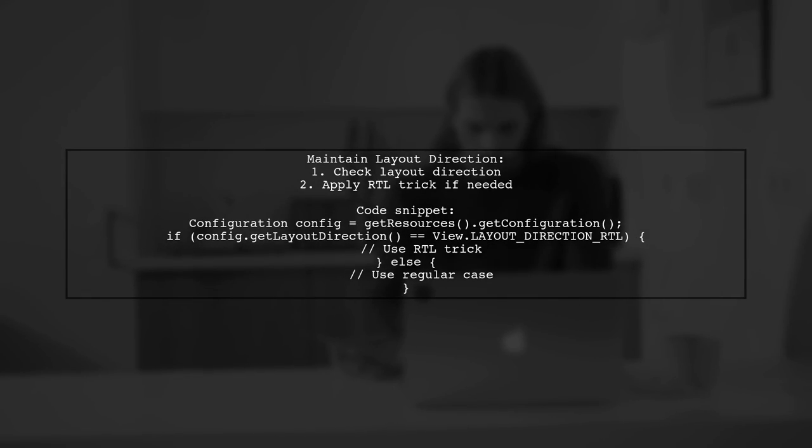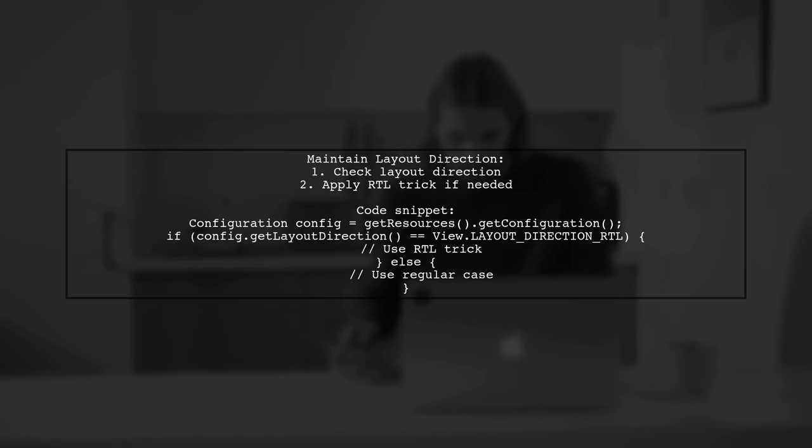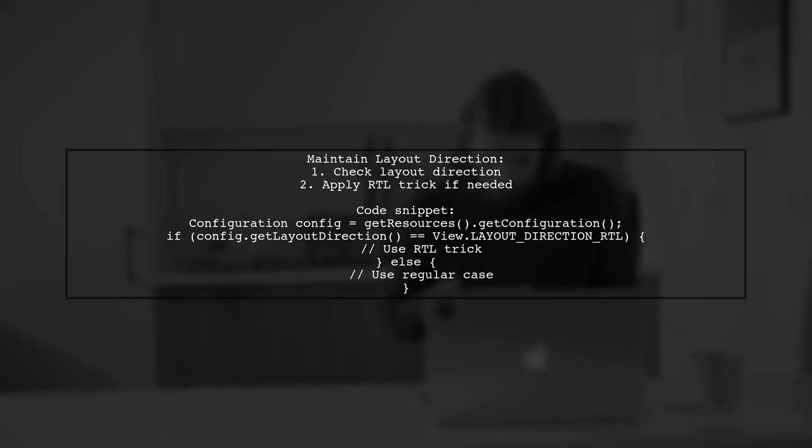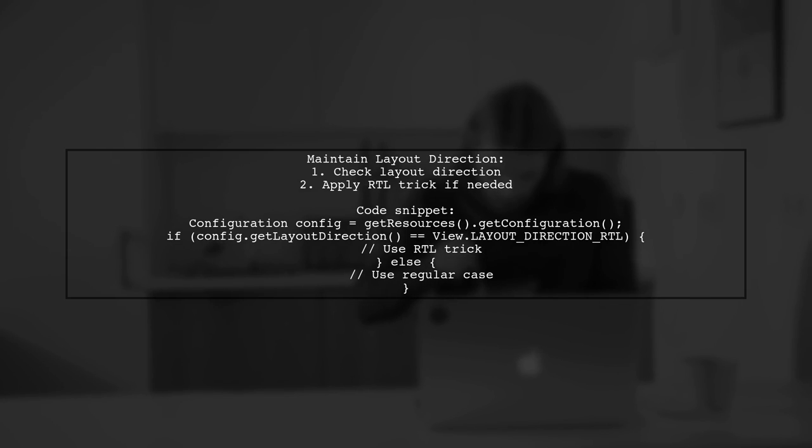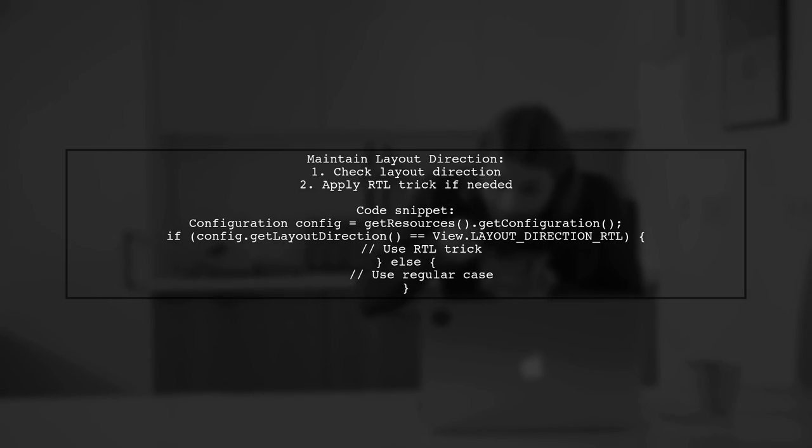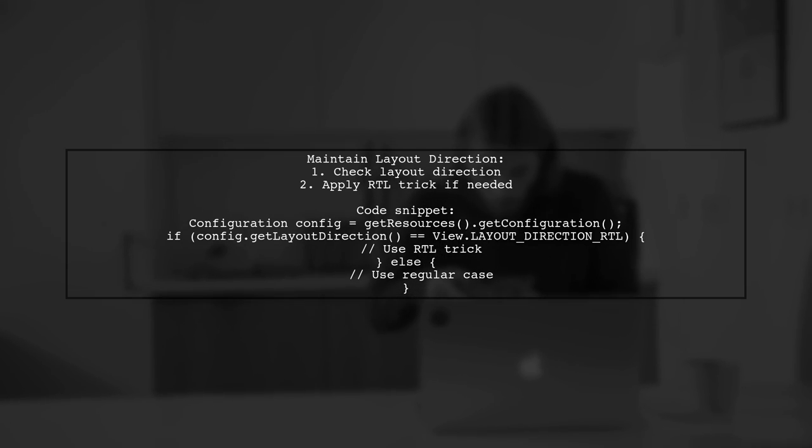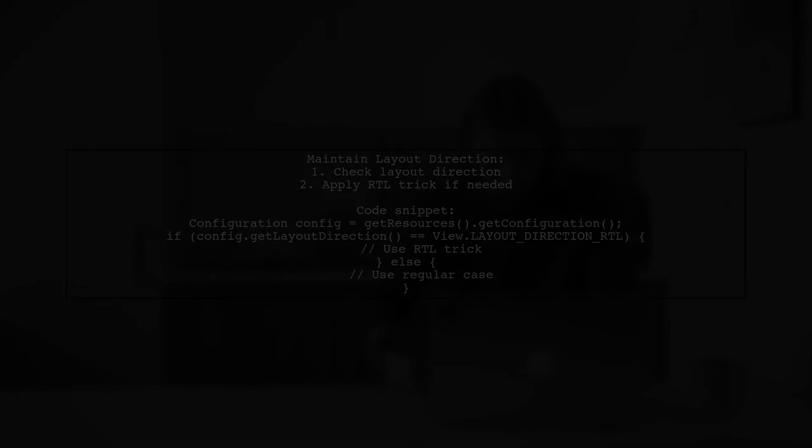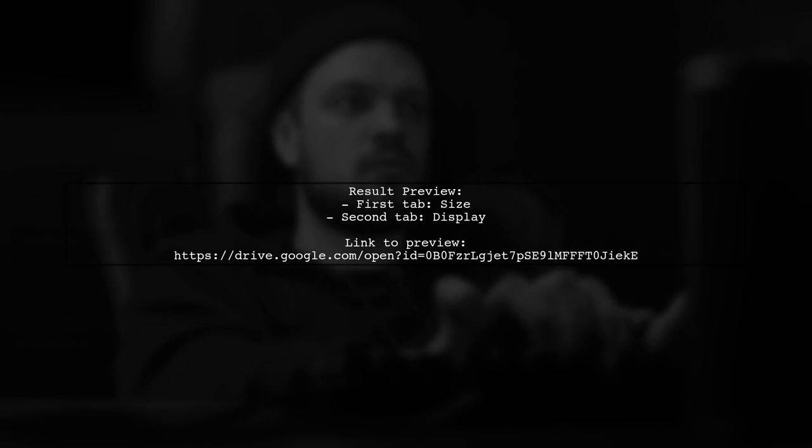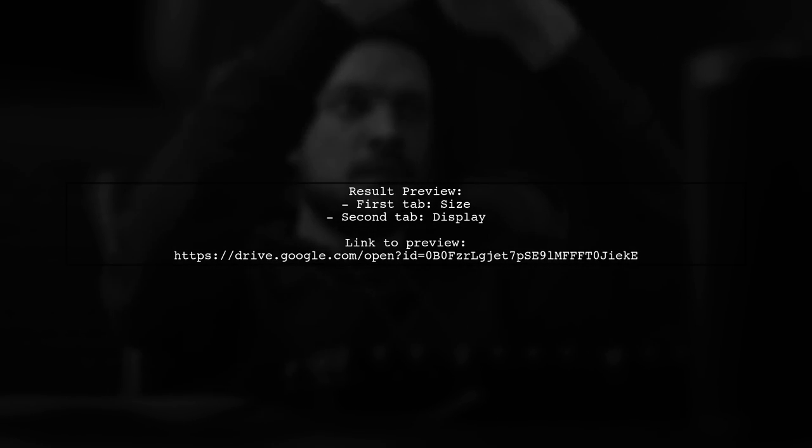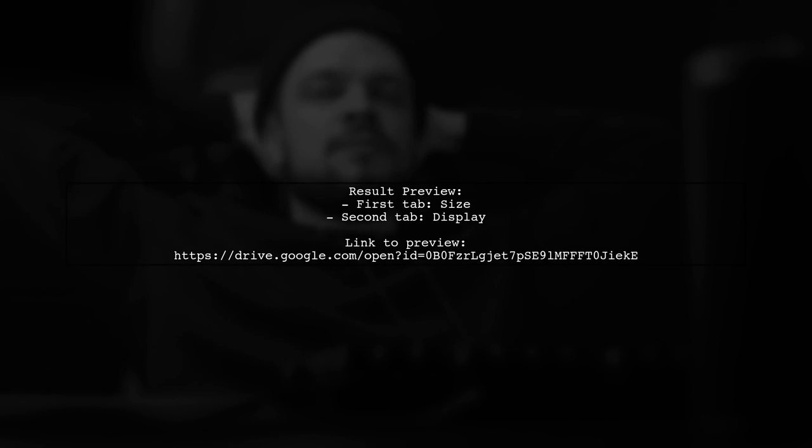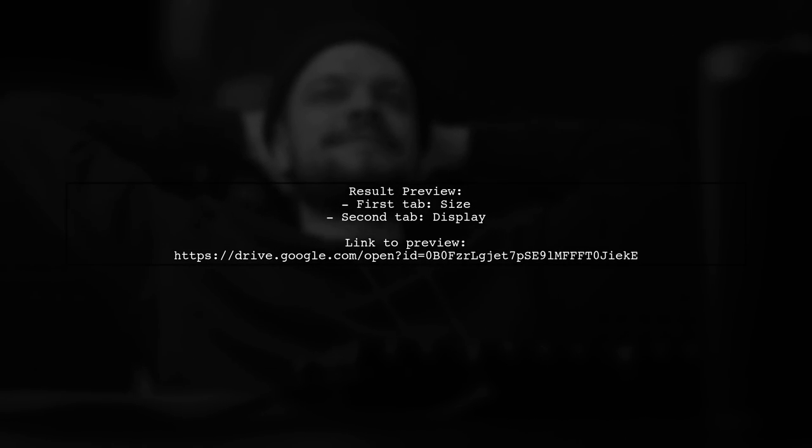To maintain right-to-left behavior while also supporting left-to-right, you can check the layout direction. If it's RTL, apply the RTL trick. Otherwise, use the regular layout. For a visual reference of the result, you can check the link provided. The first tab will be size, the second will be display, and so on.